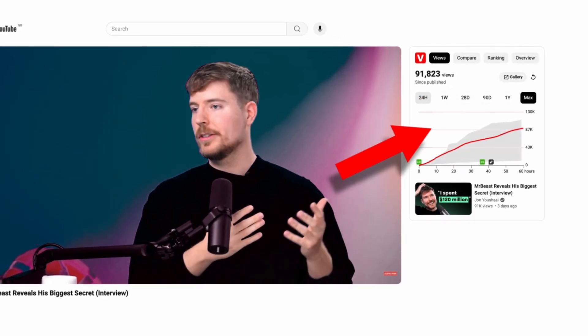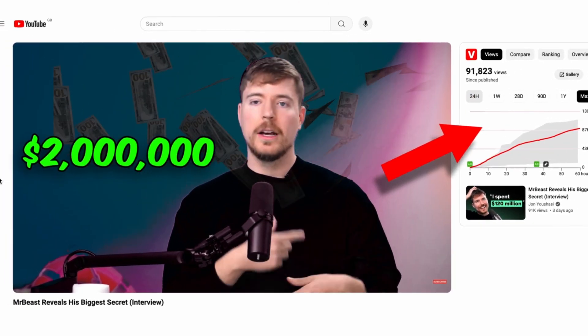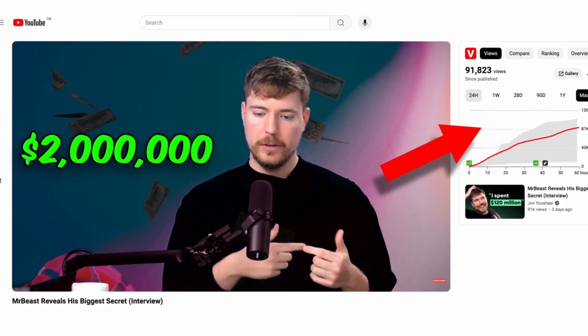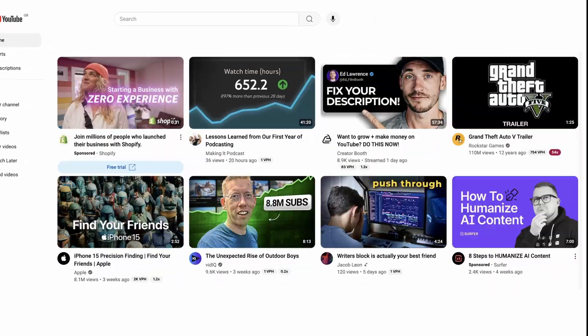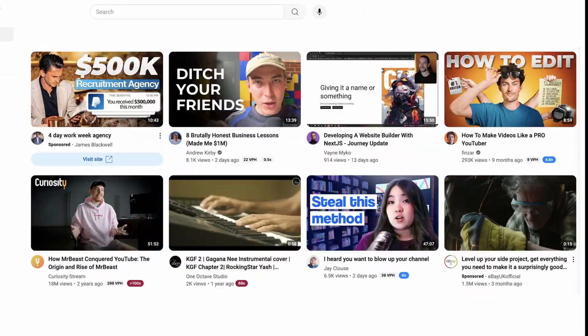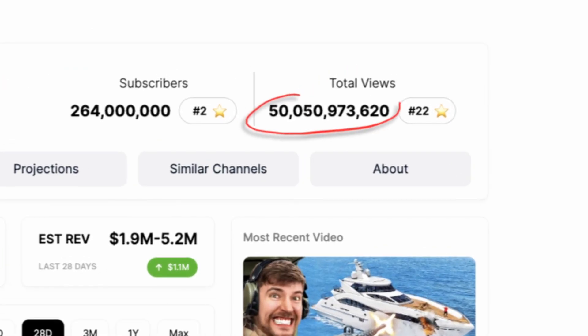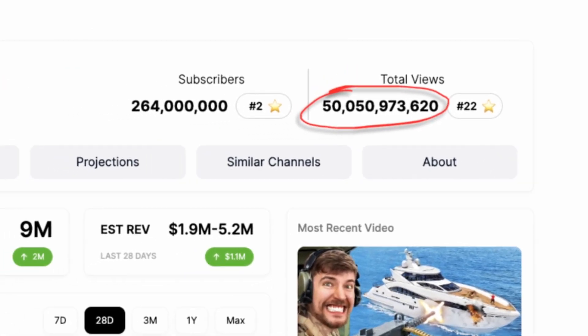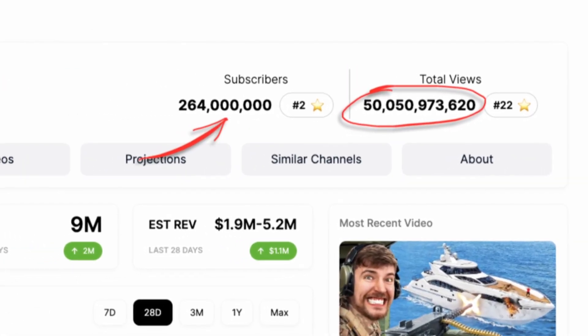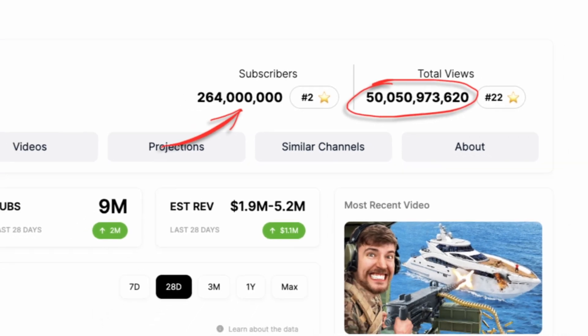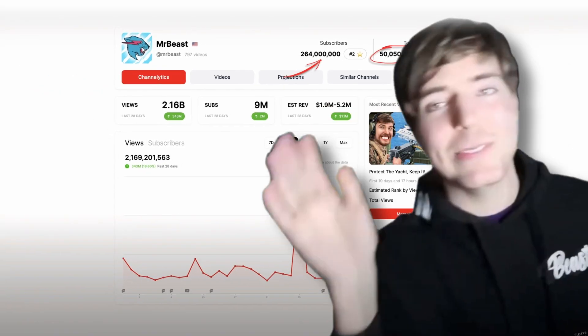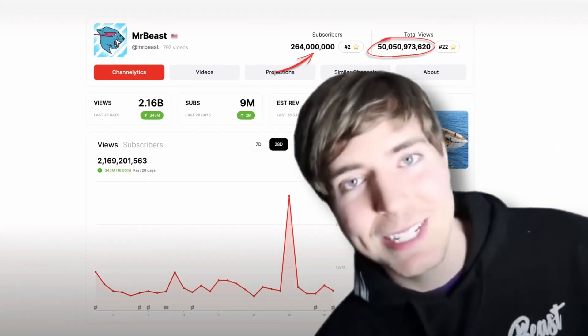MrBeast has just revealed his new tool that will change the landscape of YouTube forever. It'll define the content that viewers watch and the content that creators will create. The creator that has gained over 50 billion views and now has over 260 million subscribers — if there's anyone that's learned how to crush it on YouTube, it's MrBeast.